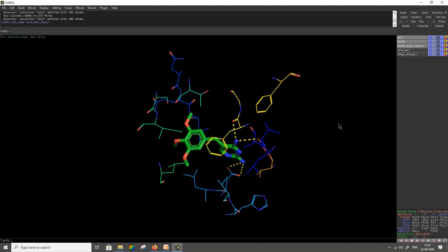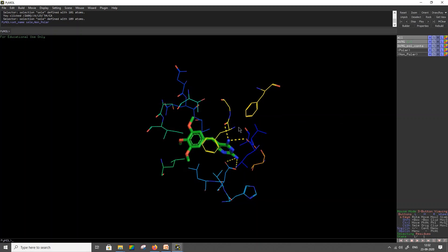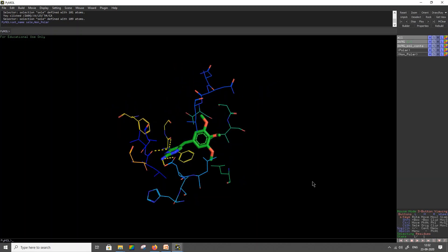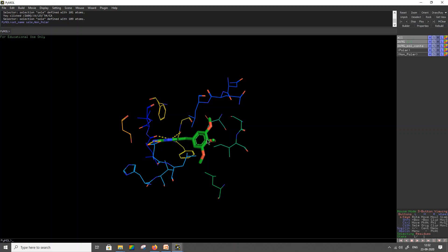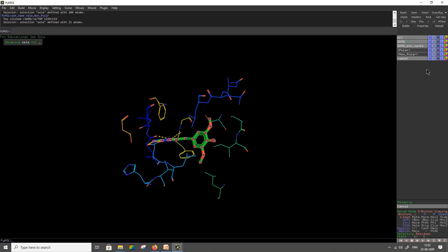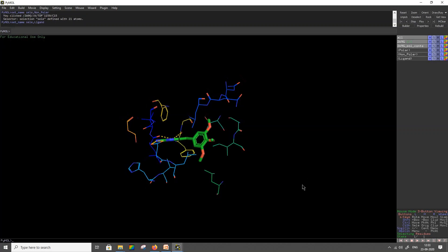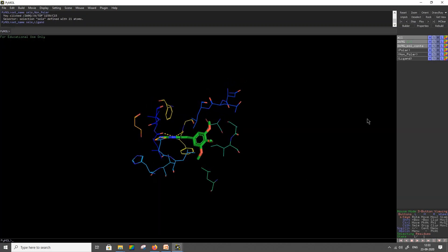Finally, we need to separate out the ligand for highlighting or differentiation. Click on the ligand molecule and rename this selection as ligand. Now it is easy for you to separate these out and label them individually.